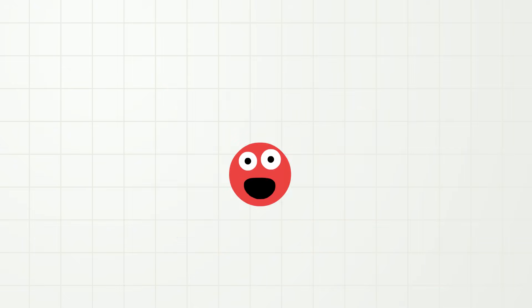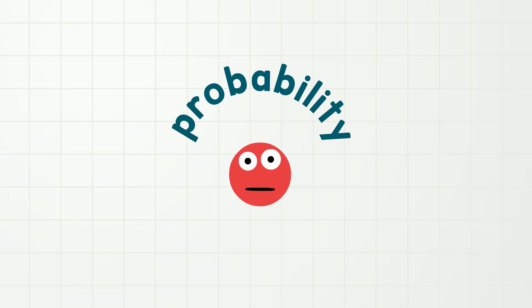Oh, hi everybody! Today, I'm going to talk to you about probability.